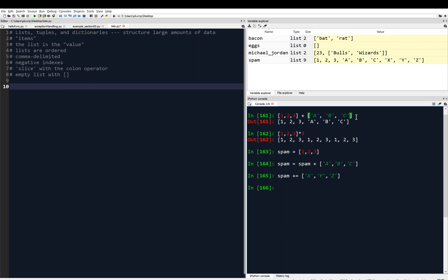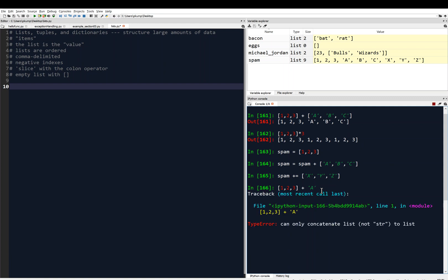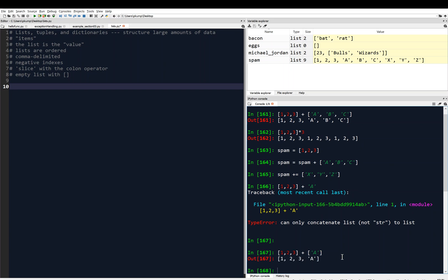In order to use the plus sign as a list concatenation operation, both the left and the right side have to be lists. If I have [1, 2, 3] and try to concatenate with A without square brackets, I get an error: it can only concatenate list to list, not string to list. If I want A to join my list, I need to put A in square brackets to make it of type list.